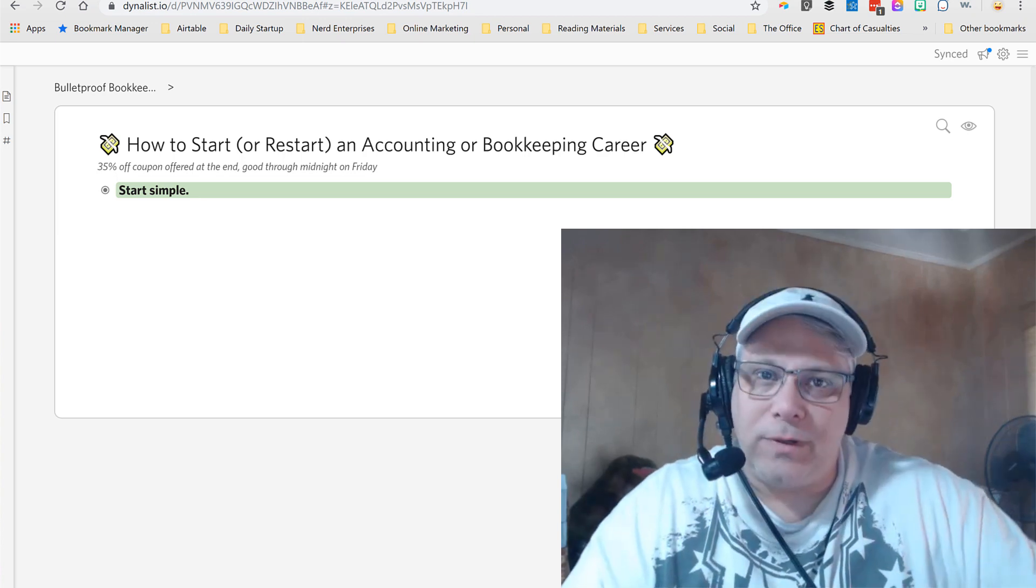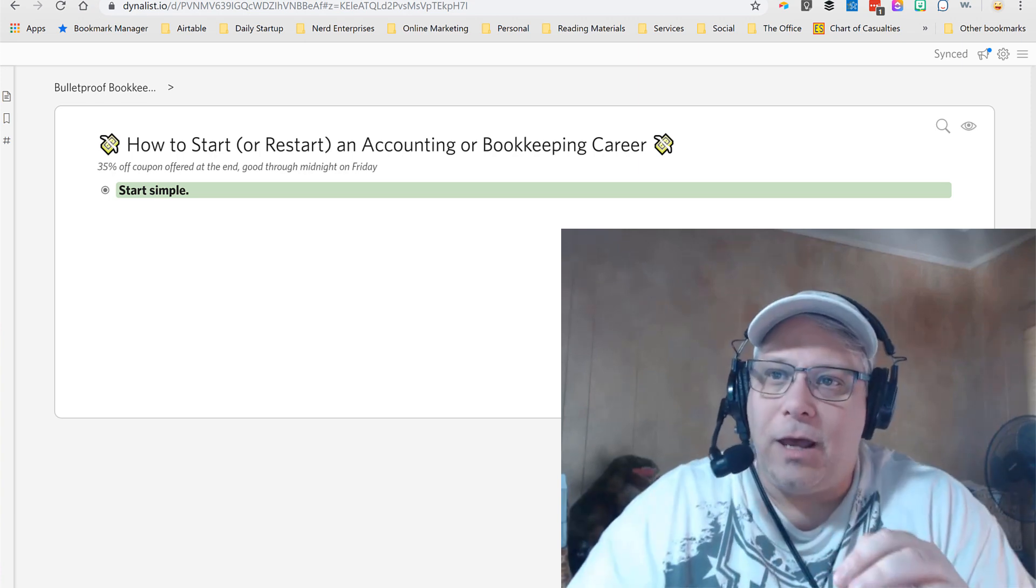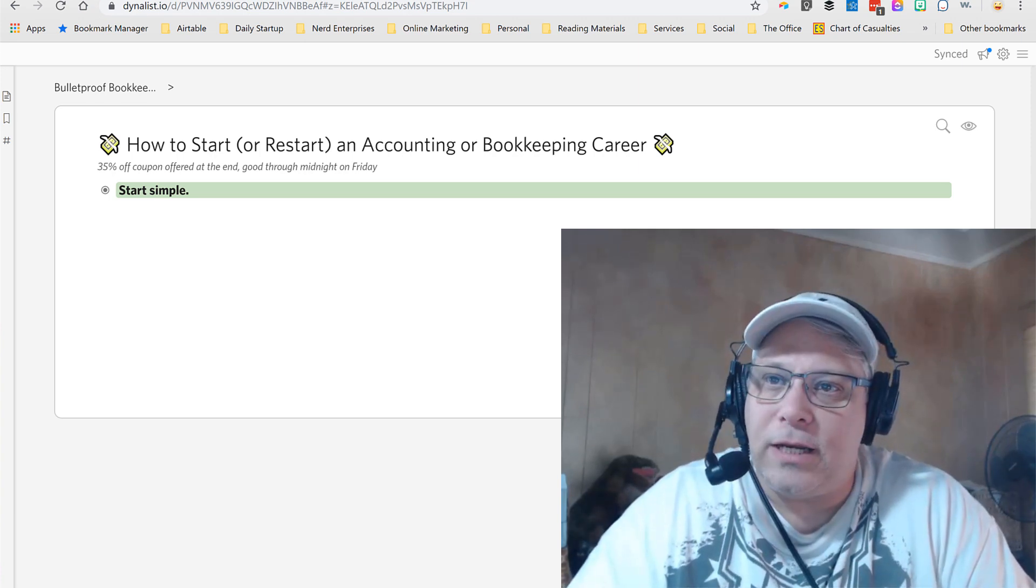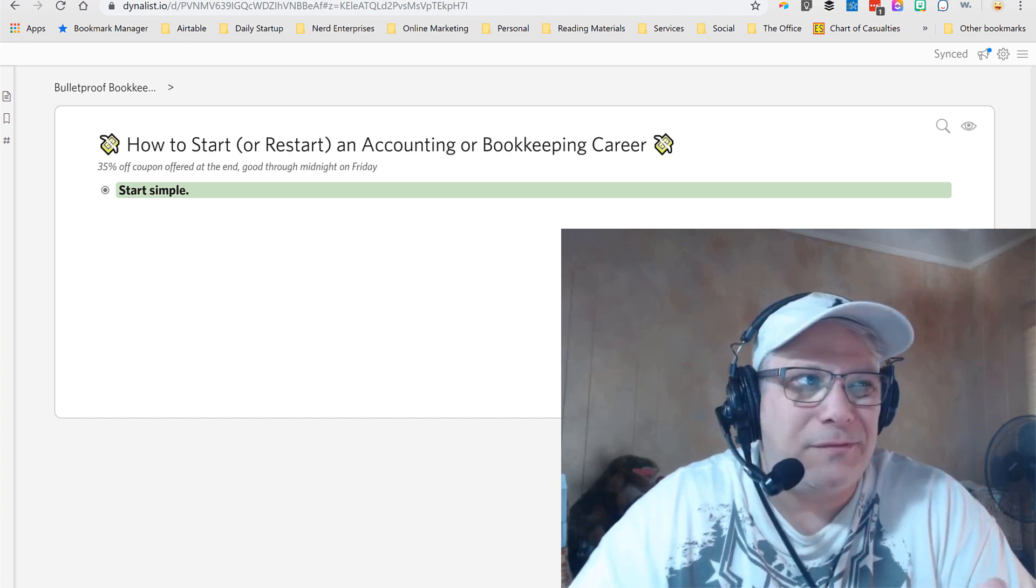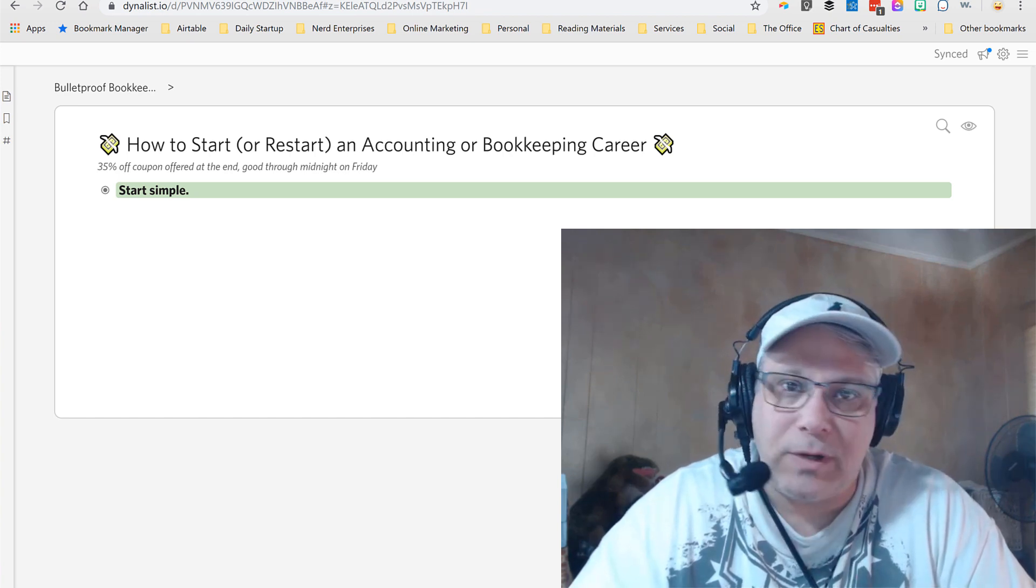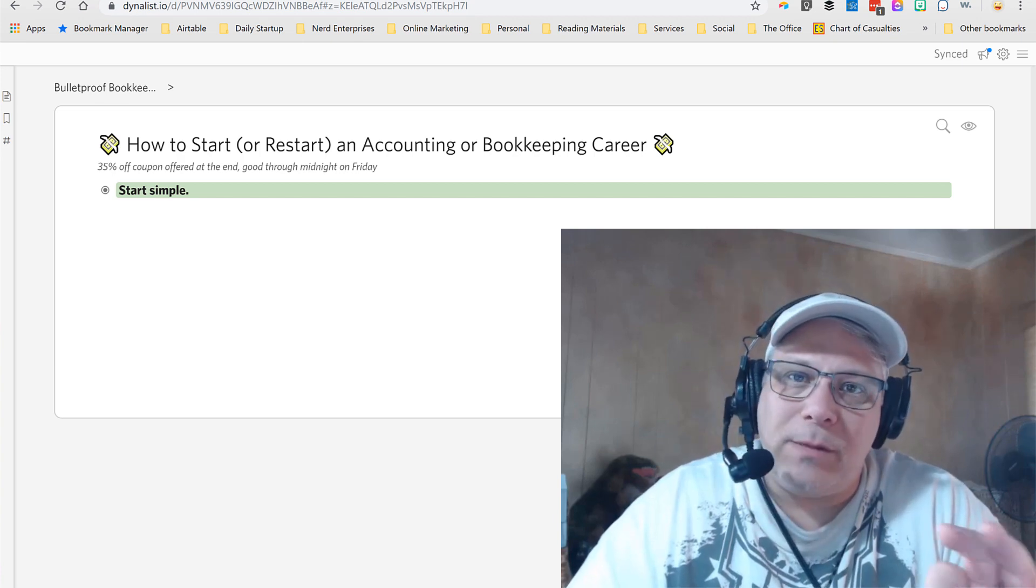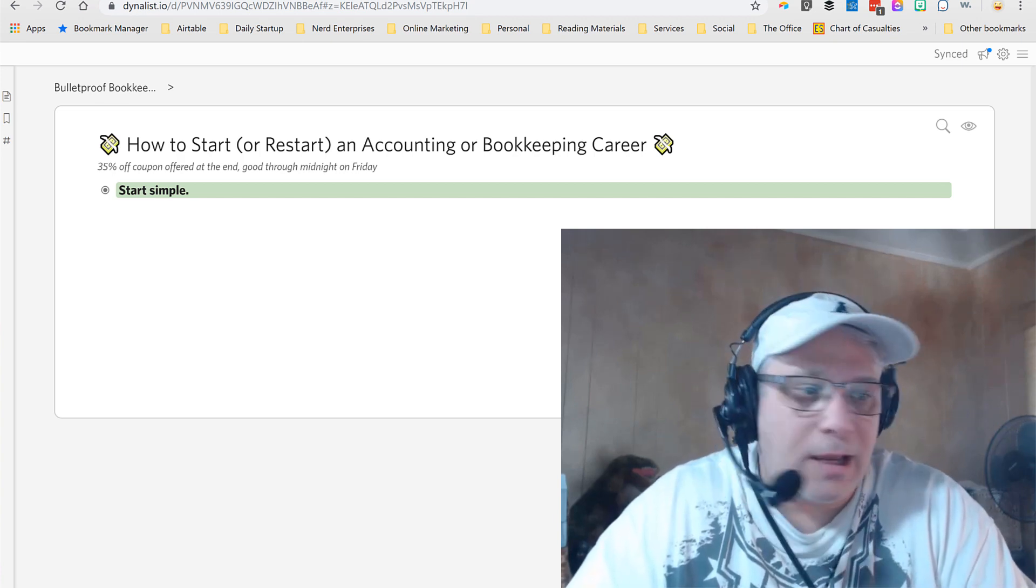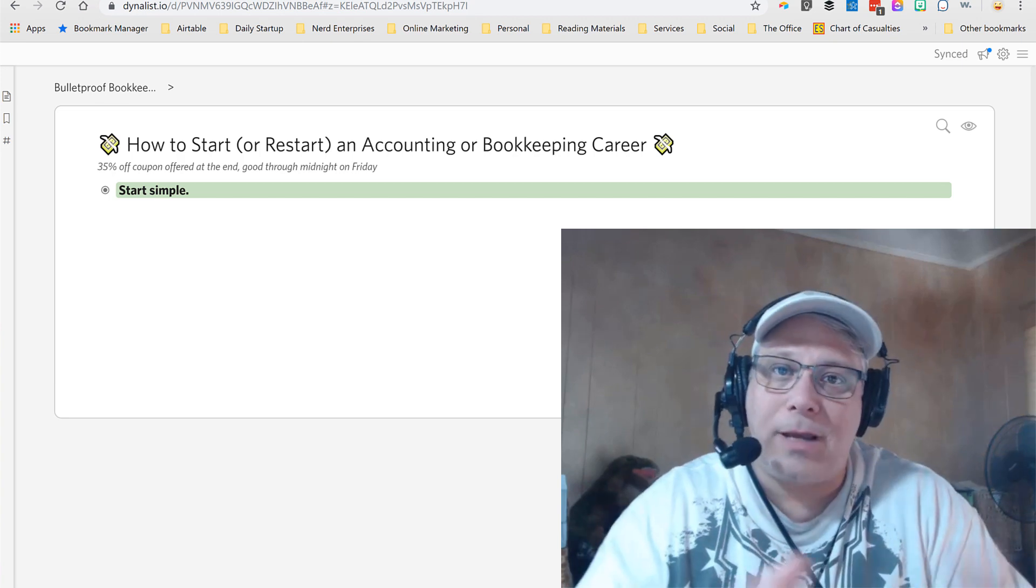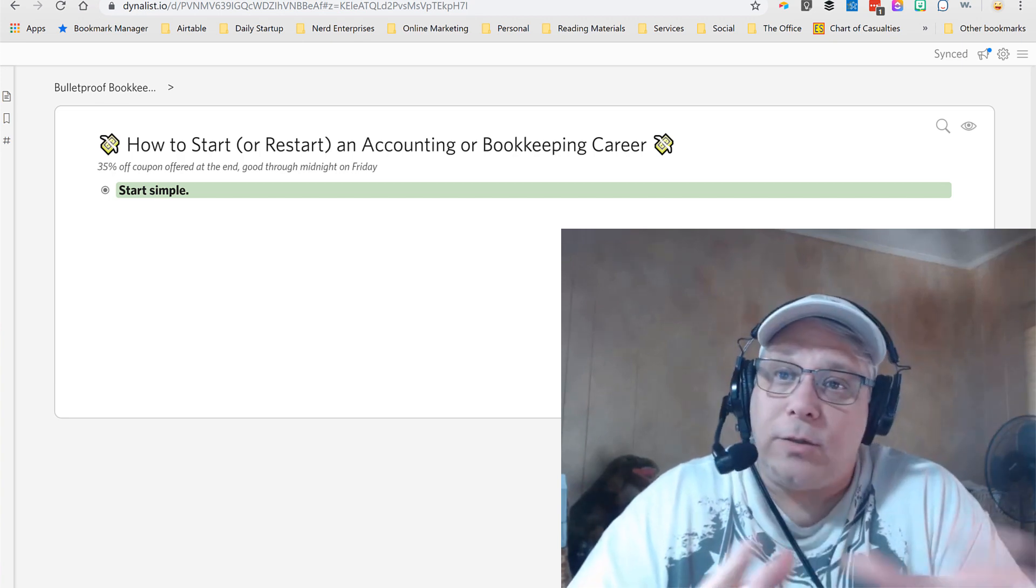We're going to kick this off with Dynalist, which is a tool I've mentioned a lot. I love it because it's free, and even if you want the full paid version, it's very inexpensive—I think like $50 a year is what I pay for the pro account. It's definitely the best tool out there, in my opinion, for outlining content, which is what I've used to outline this upcoming webinar that I'm doing two days from now as of this recording.